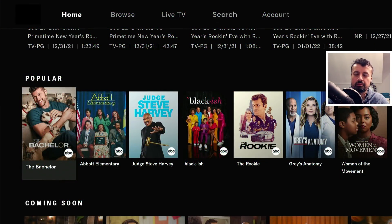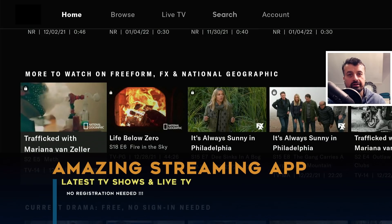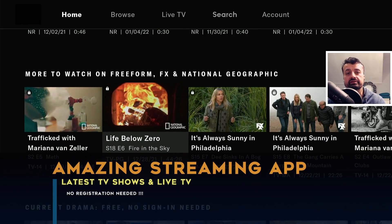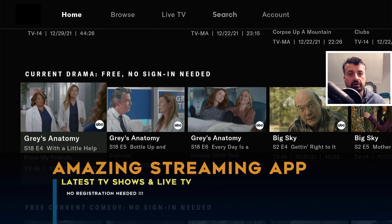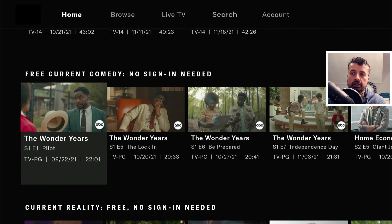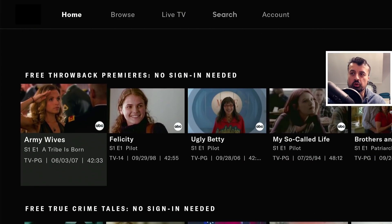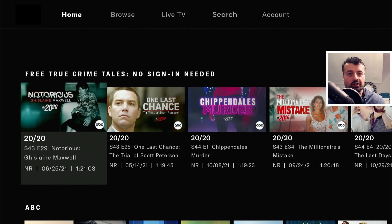Here we have a superb streaming application updated in the last few weeks, giving you access to some fantastic content. This application is absolutely free, it works great on the Fire Stick and on your Android TV devices. It doesn't require any kind of registration, no usernames, no passwords, you don't need to use any kind of mouse toggle, and for most of you, you don't need to use any kind of VPN.